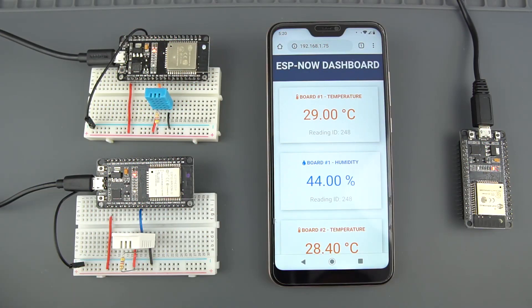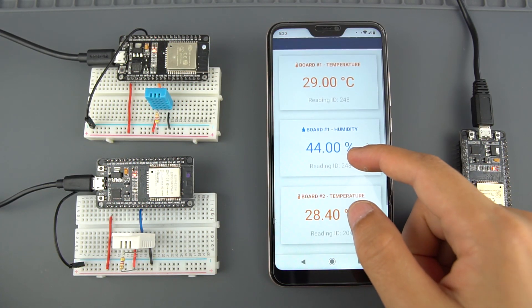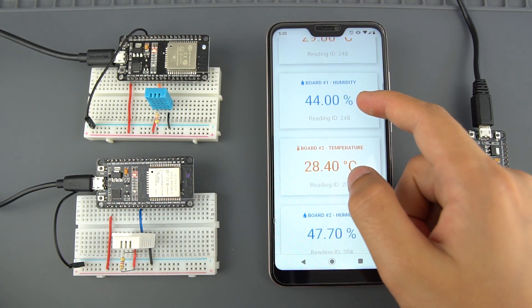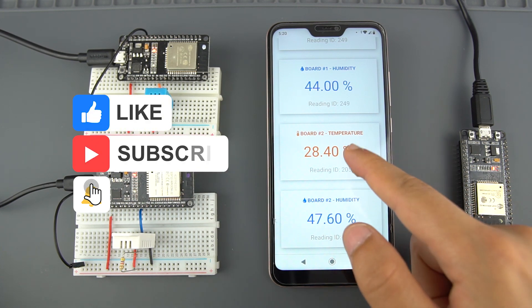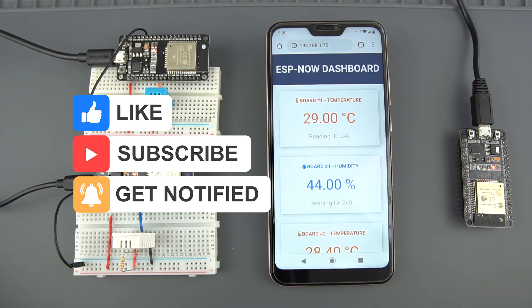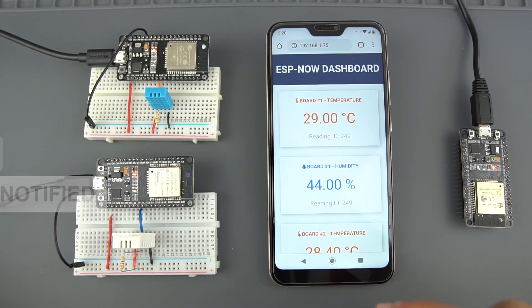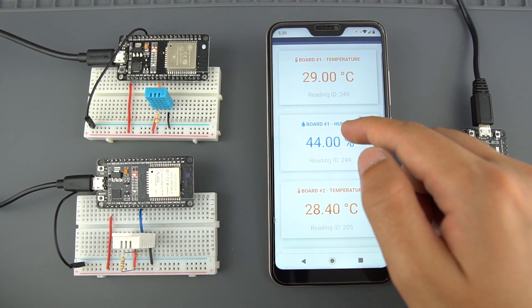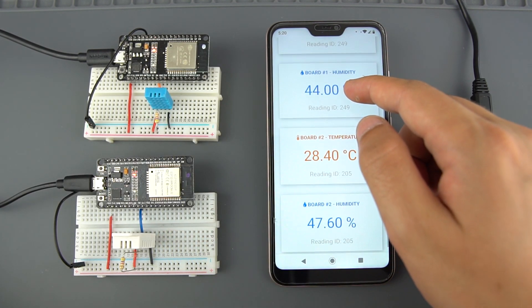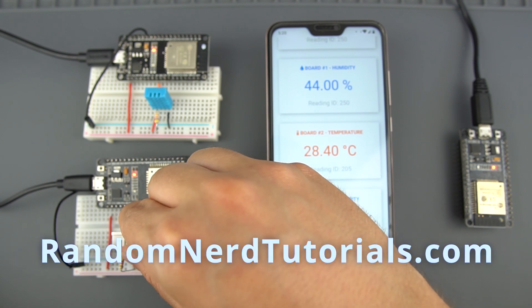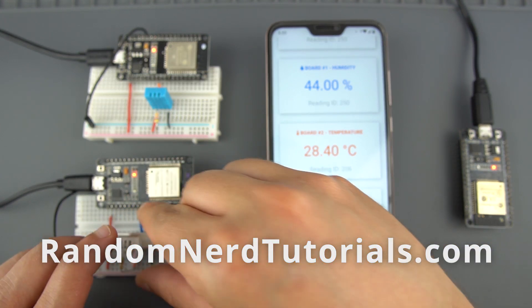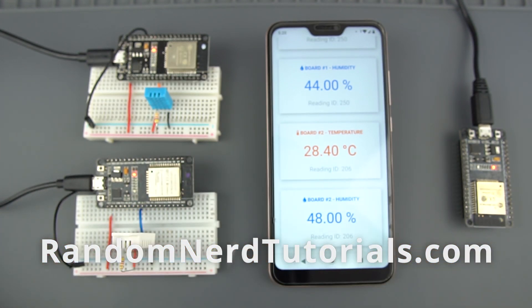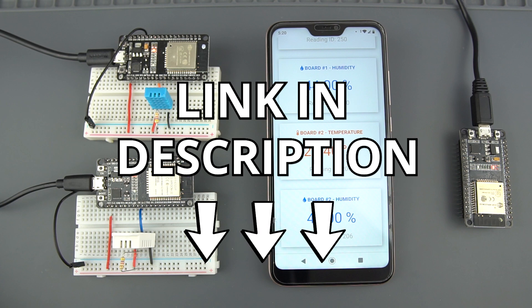Thanks for watching. If you enjoyed this video, make sure you click the like button. If you are new to the channel, consider subscribing and ring the bell for post notifications to catch my next ESP32 projects. Finally, make sure you visit RandomNerdTutorials.com for the full step-by-step instructions and downloadable code. Just click the first link in the video description.